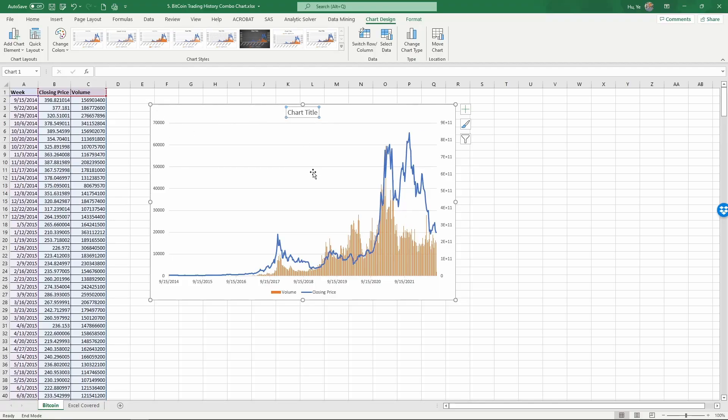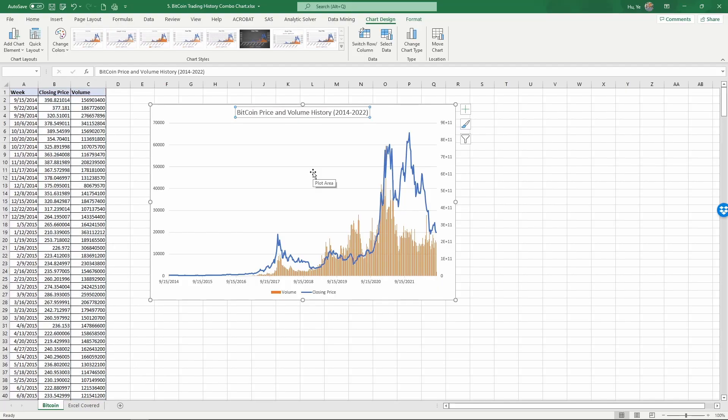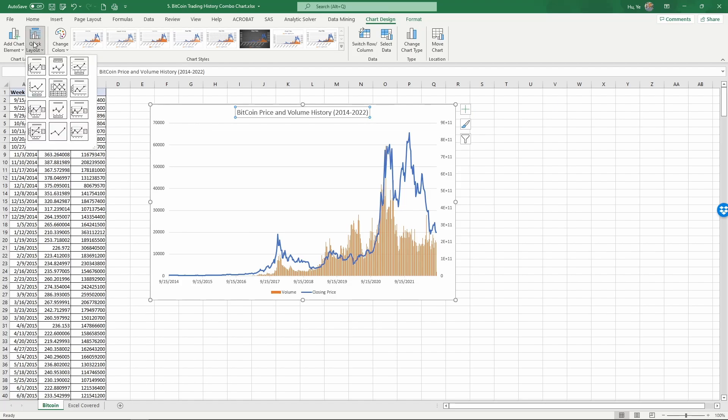Change the chart title to Bitcoin Price and Volume History. Now we can see this again. Use a different quick layout so that it helps read the chart easier by having column and row labels. Select this one.